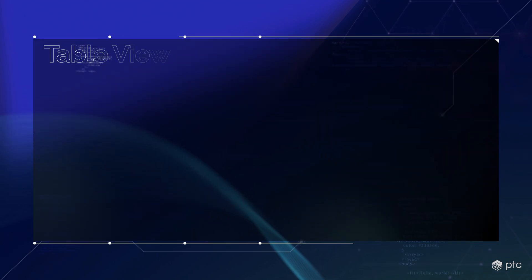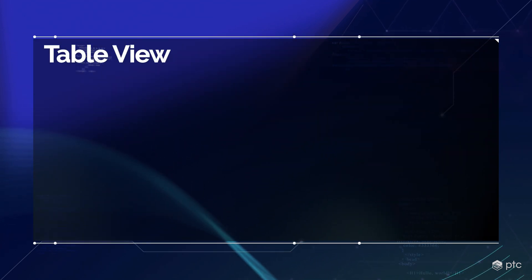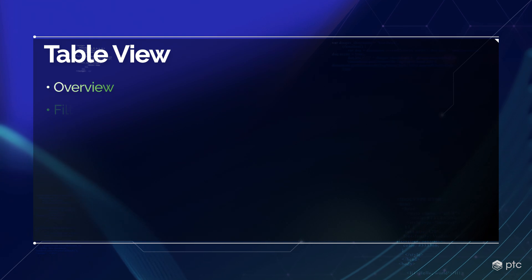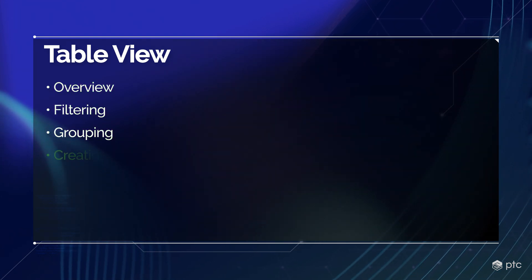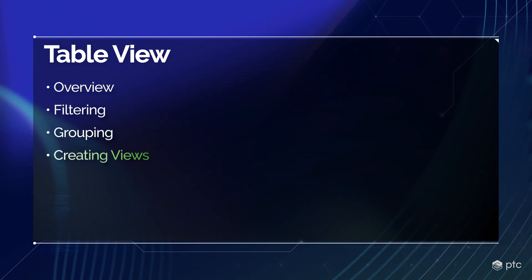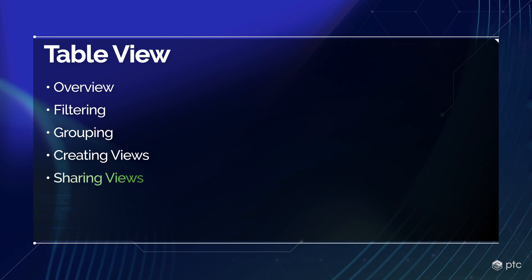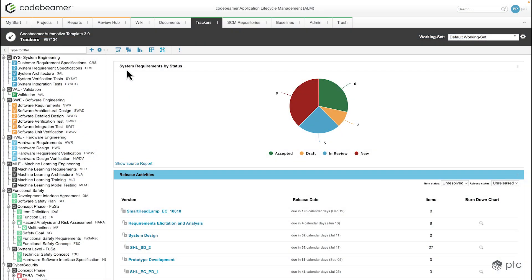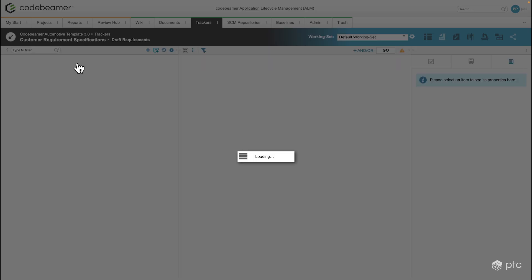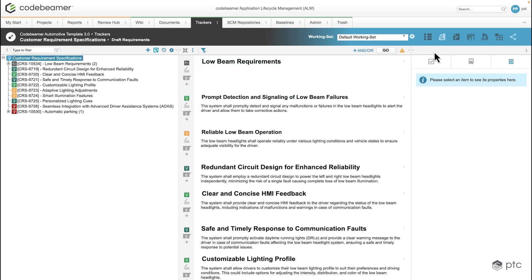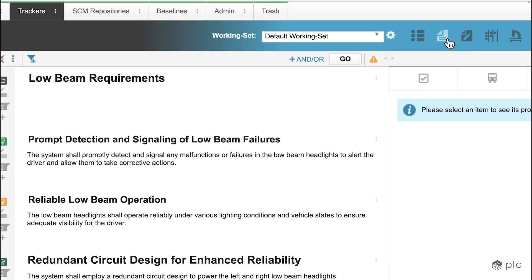Now we're going to take a look at the table view in Codebeamer. We're going to have a generic overview, then see how filtering and grouping works, create a new view, and then share that view to other trackers. I'm going to open my customer requirement specification. By default we're navigated to the document view but we're going to select the table view in the top right corner.